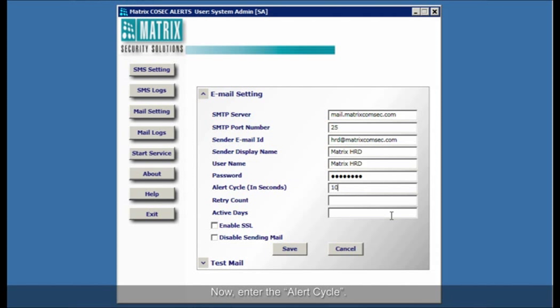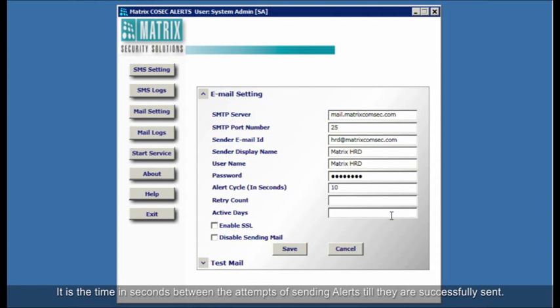Now, enter the alert cycle. It is the time in seconds between the attempts of sending alerts till they are successfully sent.